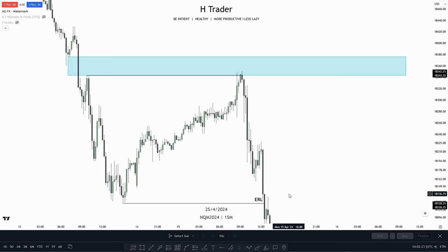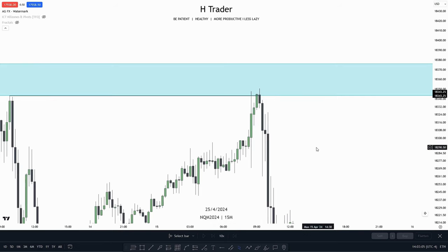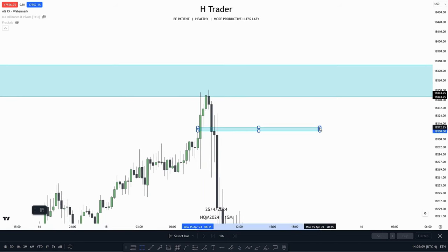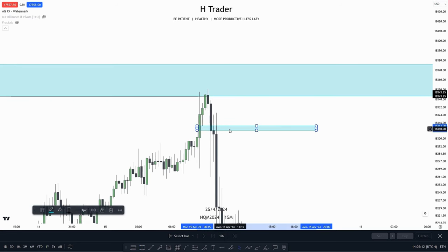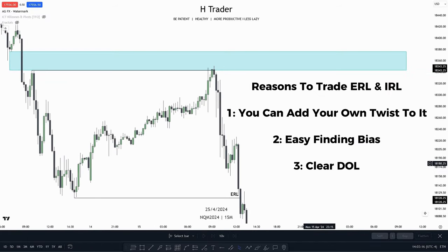For external and internal range liquidity, the reason to use it is that we usually already have a clear draw on liquidity, as price moves from internal to external and then from external to internal range liquidity, and bias is also fairly easy to determine. When using this concept, you usually need to add your own twist or make it your own ICT model, as it can be difficult to take a trade entry based purely on price moving from internal to external. My preference is to wait for price to reach internal range liquidity, then look for an inverse FVG as the entry trigger.